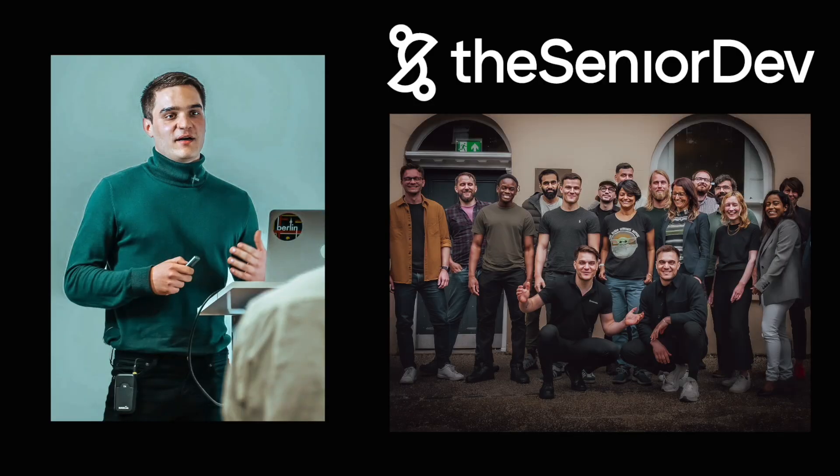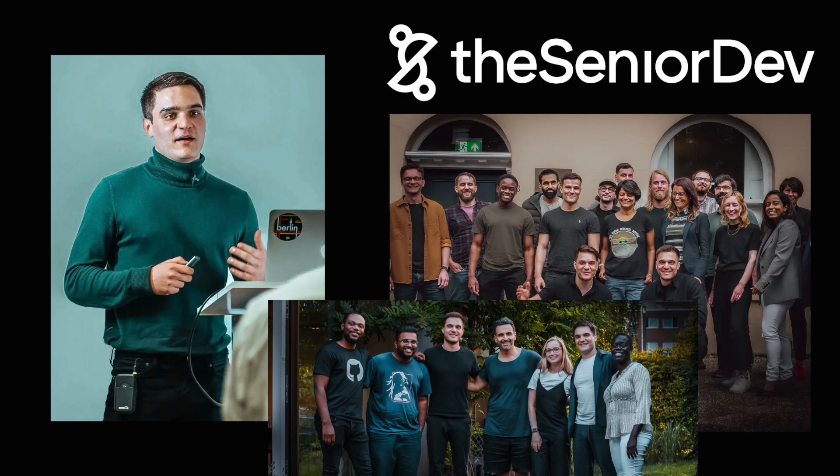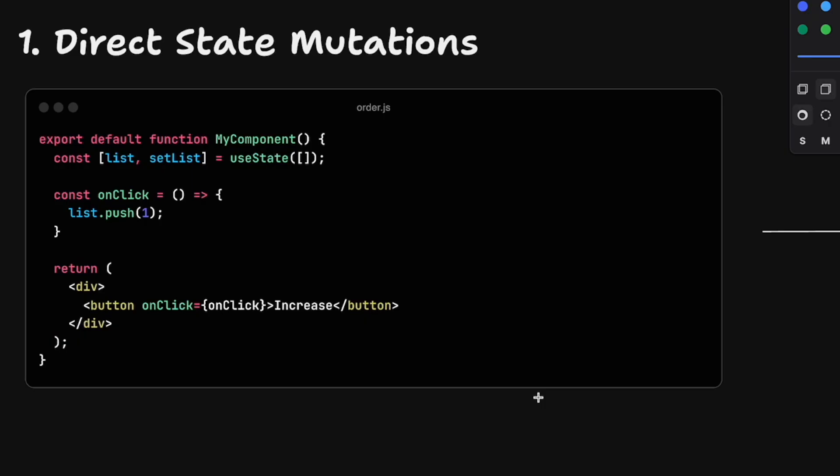If you don't know who I am, I'm Bogdan, principal engineer and co-founder at The Senior Dev, where in the last four years, we helped over 250 JavaScript developers level up to senior and beyond. Now, the number one mistake.